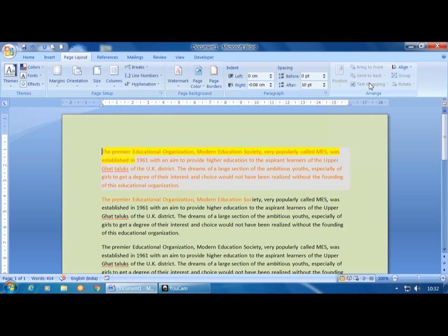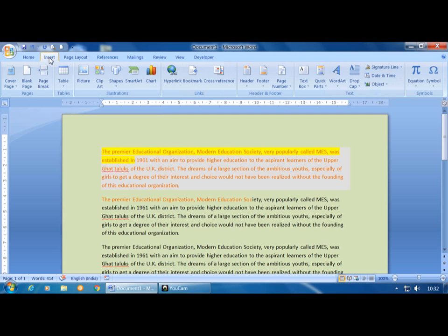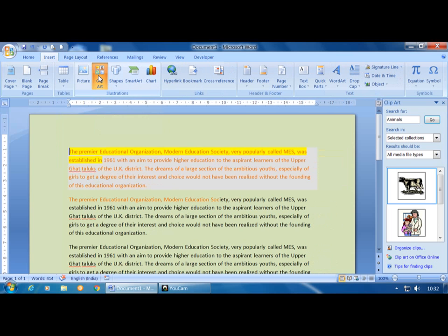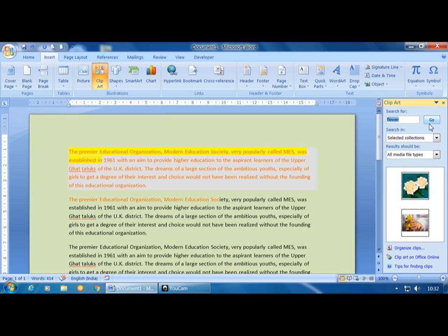Now we move to the last group, Arrange. The commands appear de-highlighted until an image is selected. To demonstrate, click Insert, then Clip Art, search for an image such as 'flower', click Go, and insert that image.